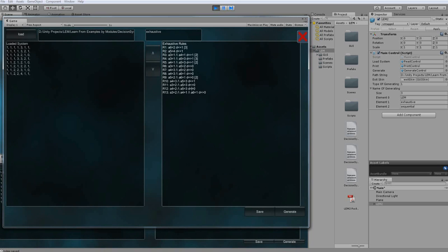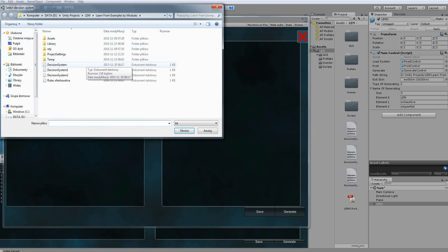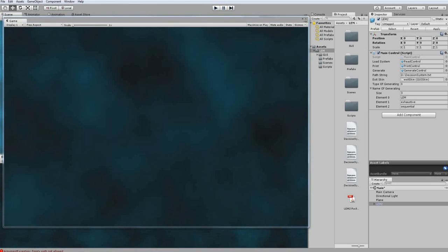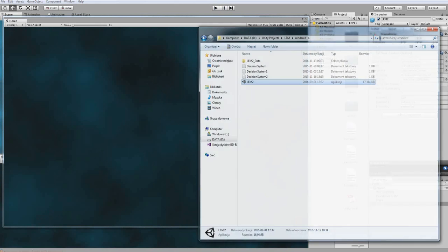Keep in mind that open file dialog will only work in editor. Rendered application will look like that.